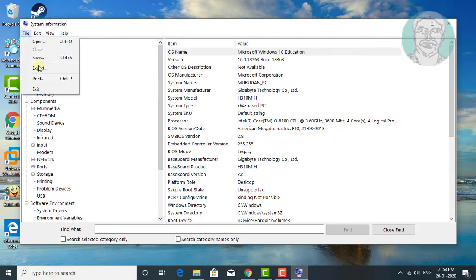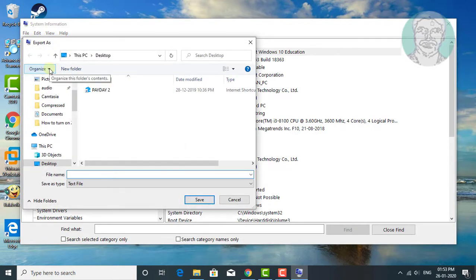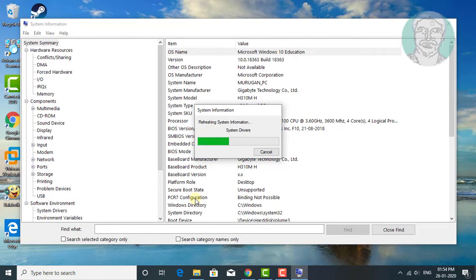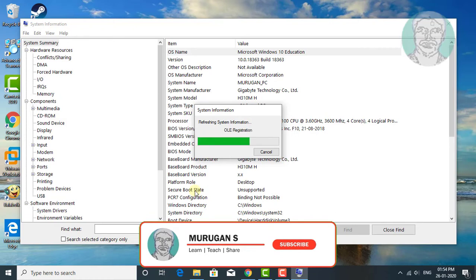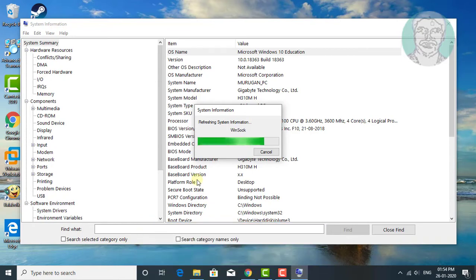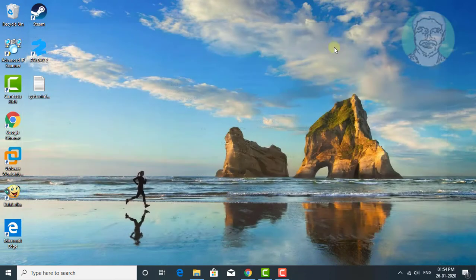Full system information is displayed. You can simply export to a file to view in future. System information is successfully exported.